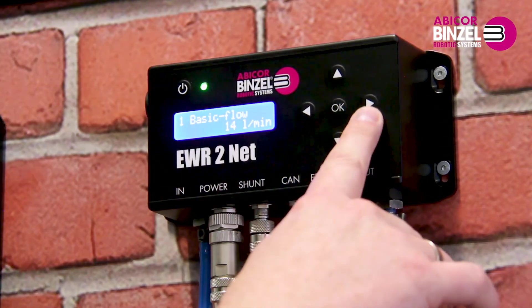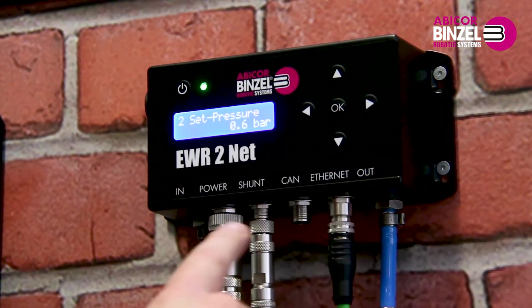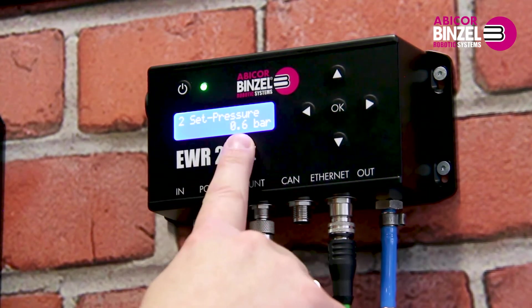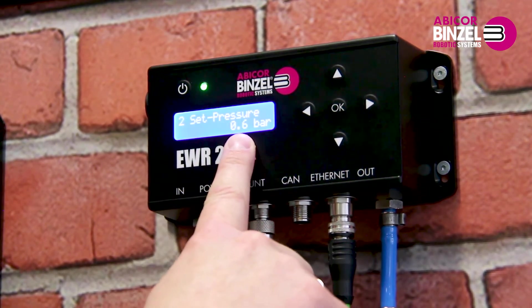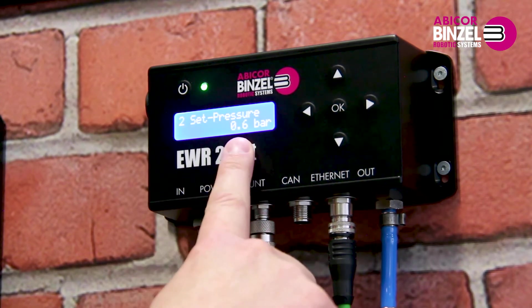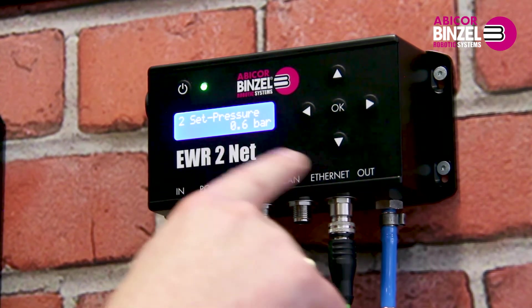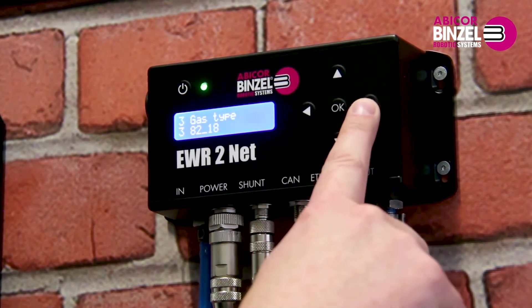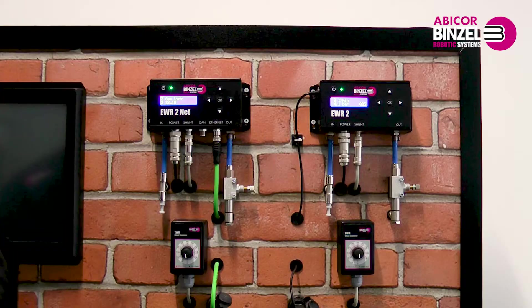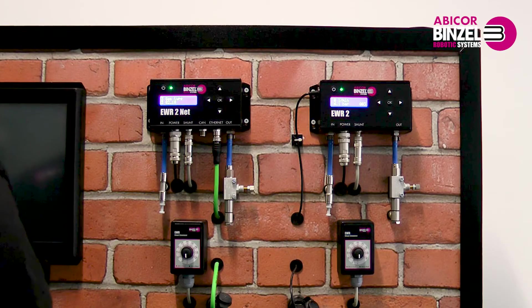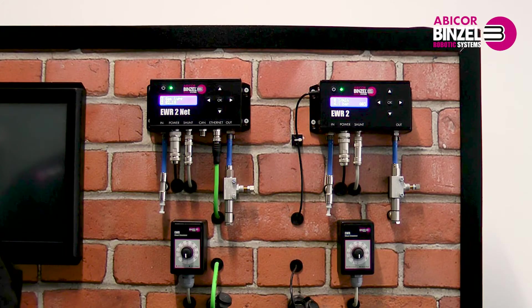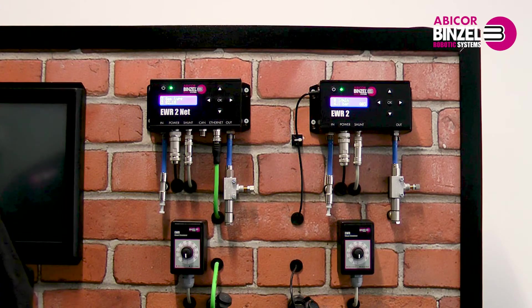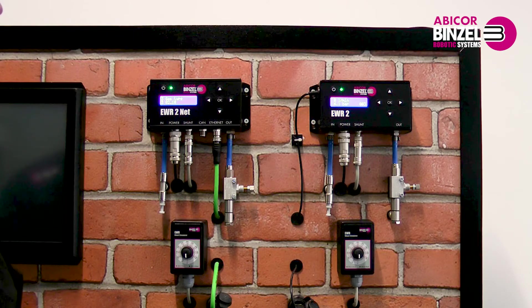The second value that you can set is the outlet pressure under set pressure. This is the pressure that is set between the EWR2 output and the closed solenoid valve in the feed box. The value is set to 0.6 bar by default. The third value is the gas type. This is necessary because all EWR2 units have a gas flow meter calibrated for air. Since welding gases have different densities to the air, you have to set the gas here.